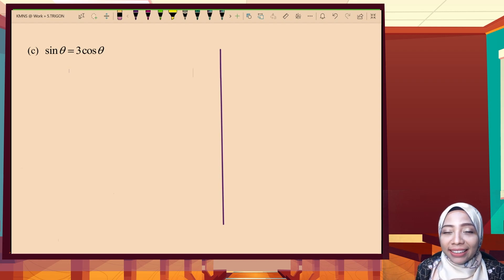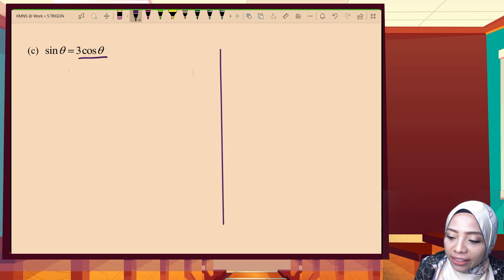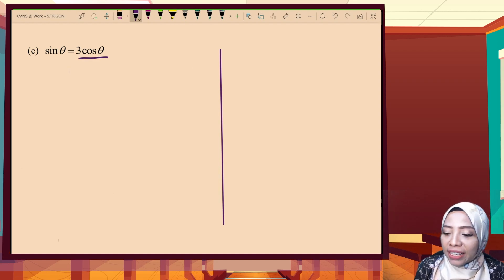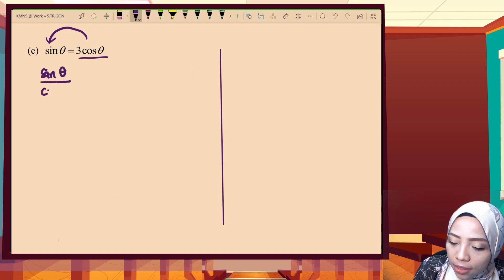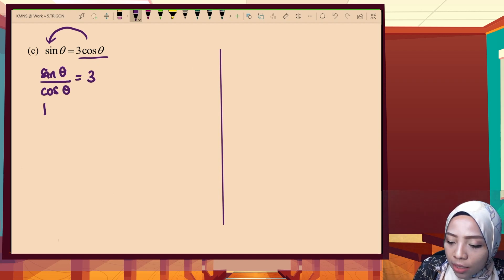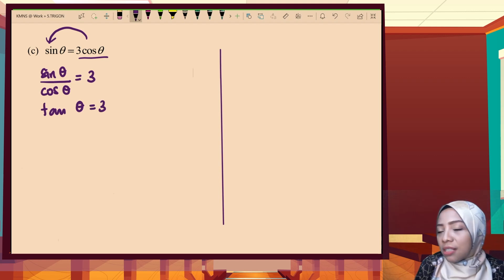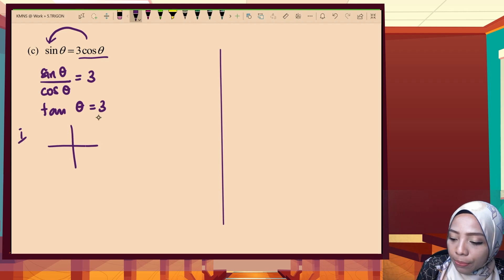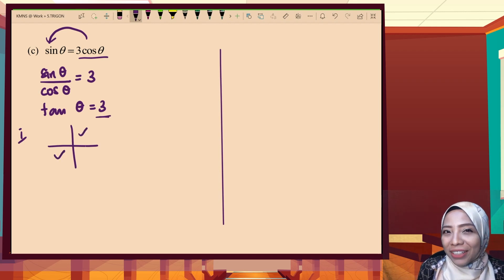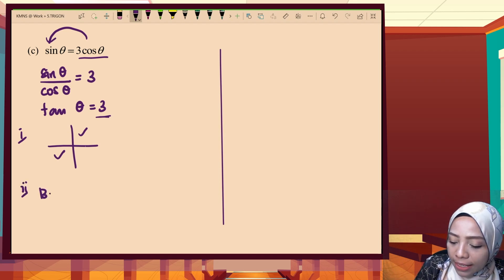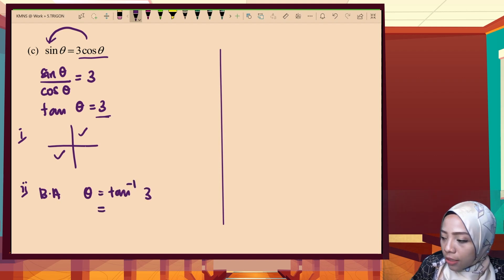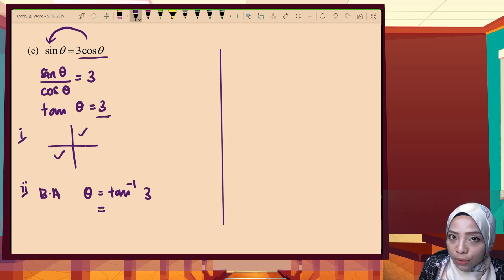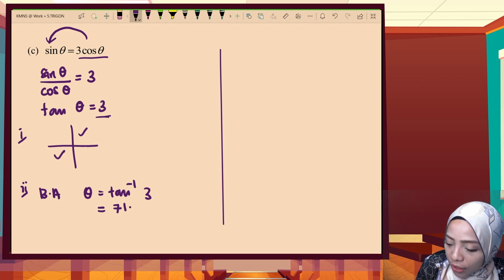Example three: given sine theta equals 3 cos theta. Extra attention — we have trigonometry on both sides. Bring cos theta to the left: since it is multiplication, bringing it to the other side means dividing. So sine theta over cos theta equals 3, which is equivalent to tan theta equals 3. We are dealing with tangent. Tangent is positive at the first and third quadrants. The basic angle is shift tan(3), which gives 71.57 degrees.